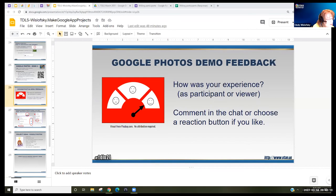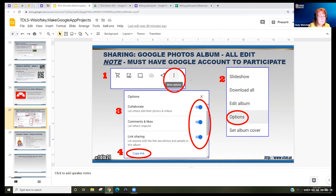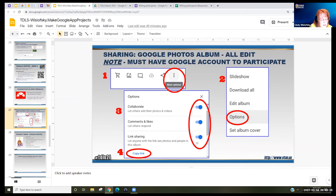Let's move on. In the slideshow, make sure you review how to share — you want to make sure in the album that you have all the collaborate and link sharing activated so that people can see and add to the album.